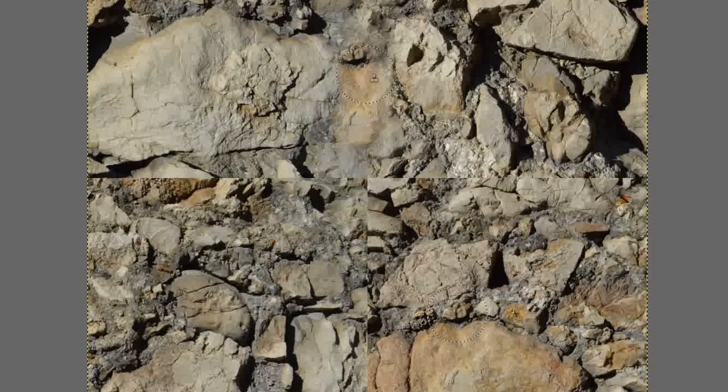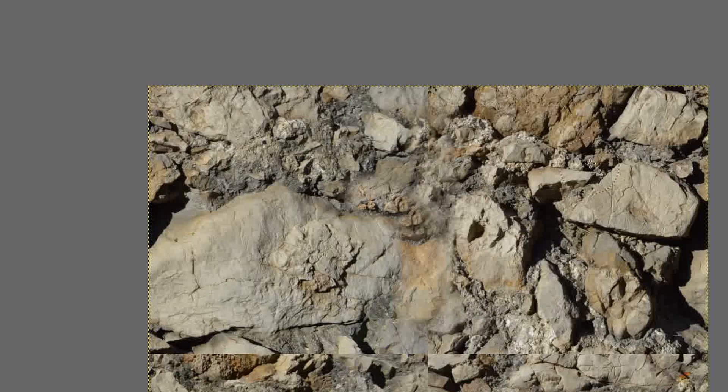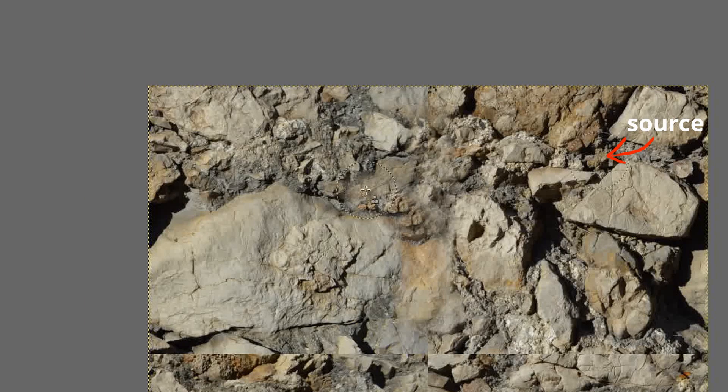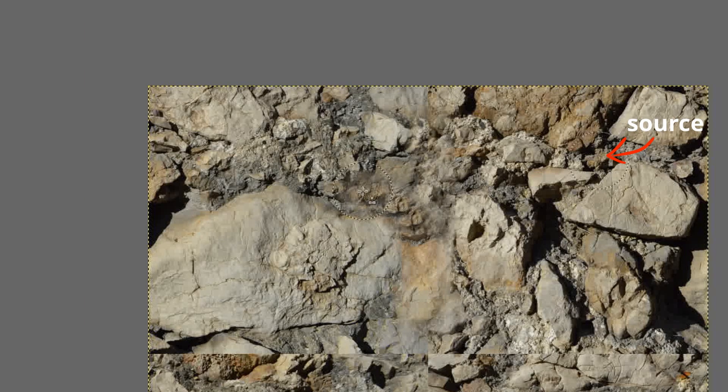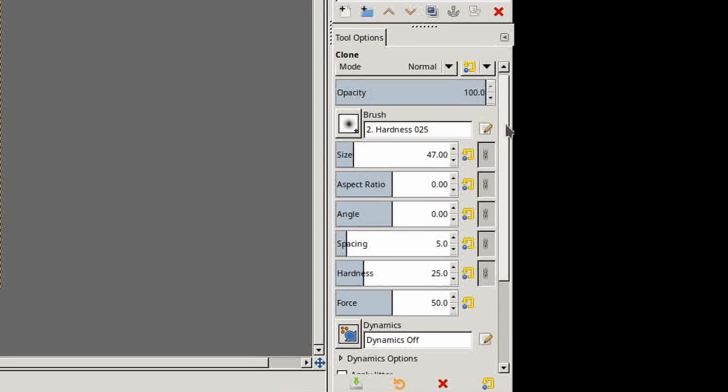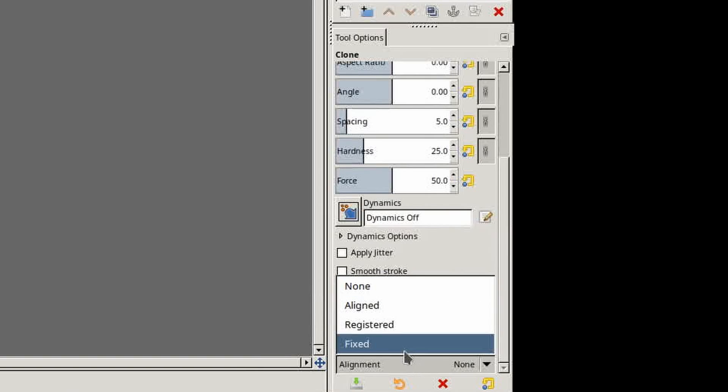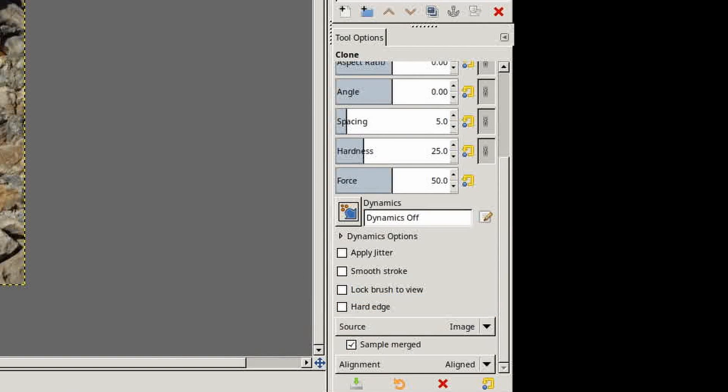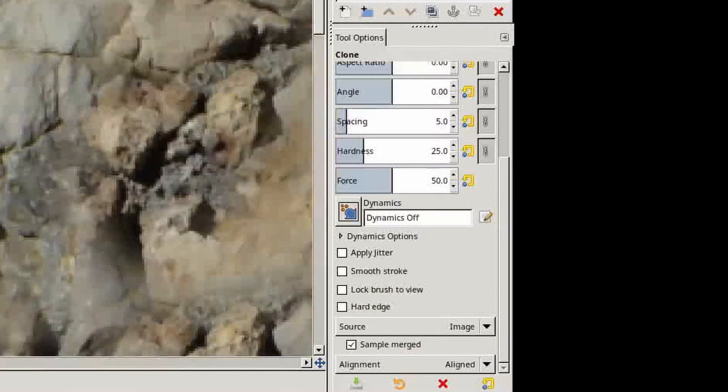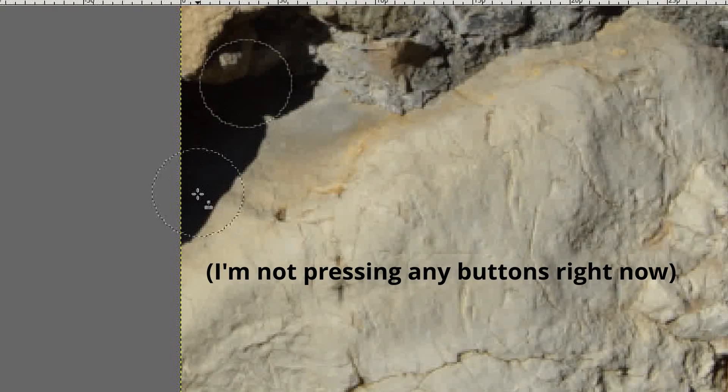Keep moving the source position and change the brush size to avoid it looking too obviously patched. There's a setting down the bottom of the clone tool options called Alignment, which you can set to Aligned to make the source position follow the cursor around.